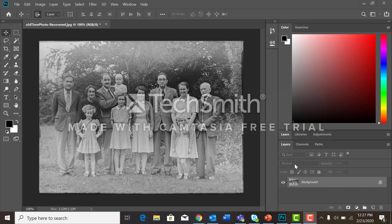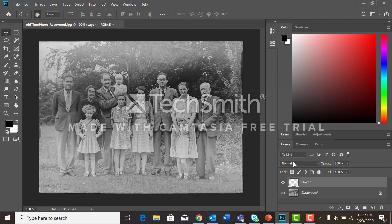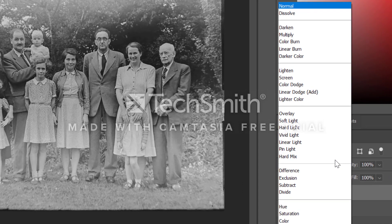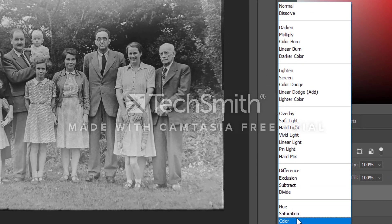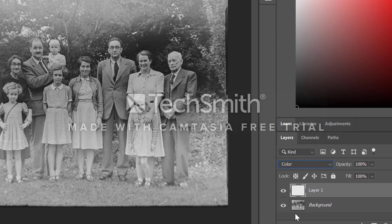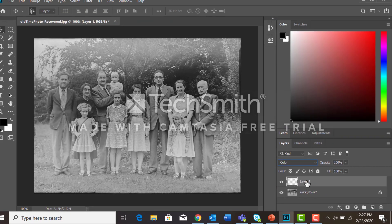If you look over here in my layer panel, I have a background. We want to do non-destructive editing, so we will always have the original photograph on the background to come back to. We're going to do a new layer. On this new layer, we want to change the layer mode from the normal blending mode all the way down to the bottom of the menu to the color mode. We're going to use this layer to color girl one's hair, so I'm going to call it 'girl one hair'.